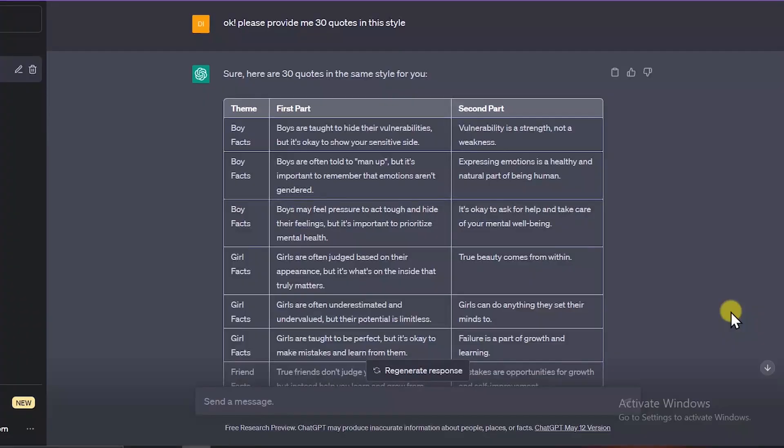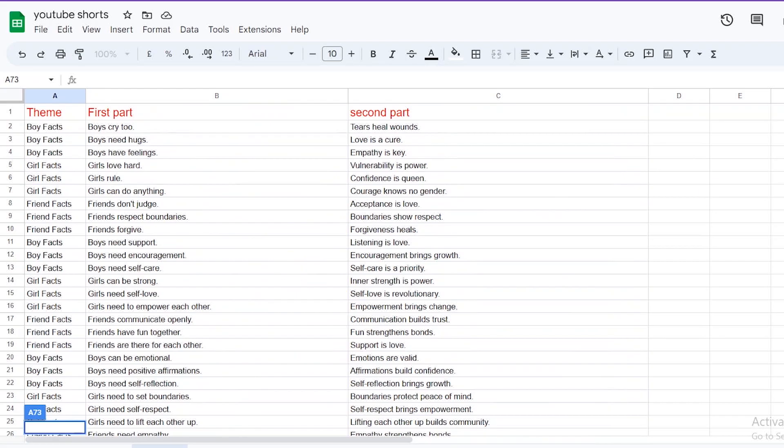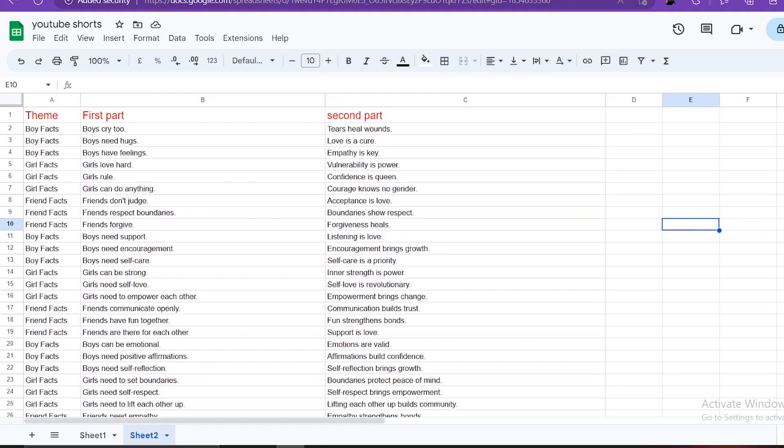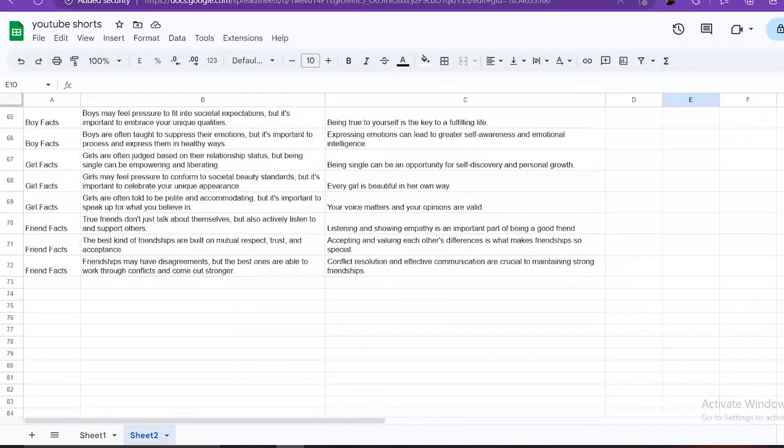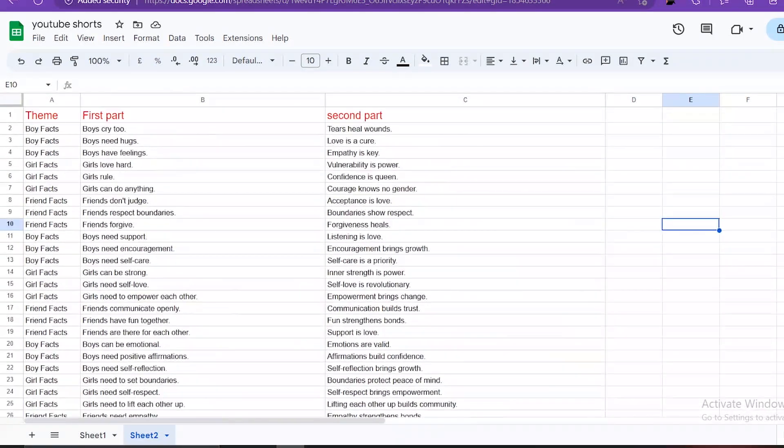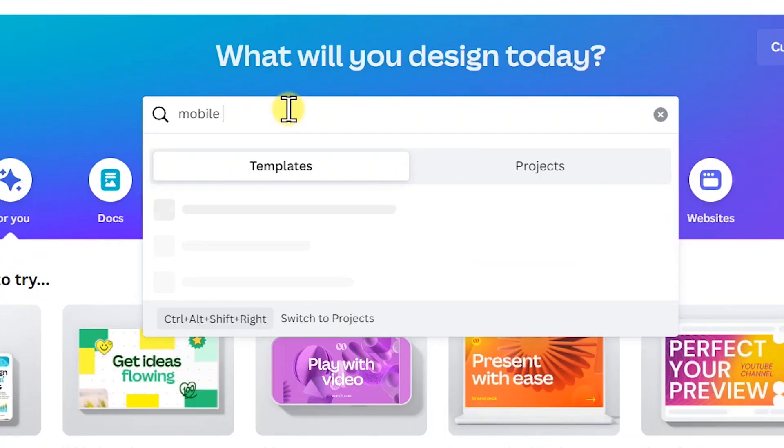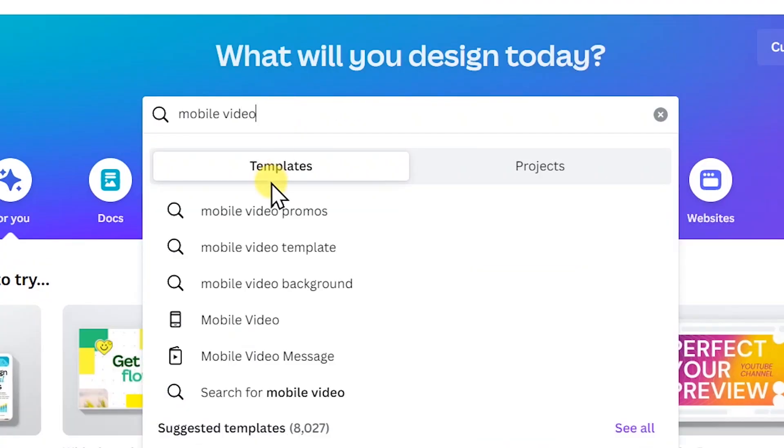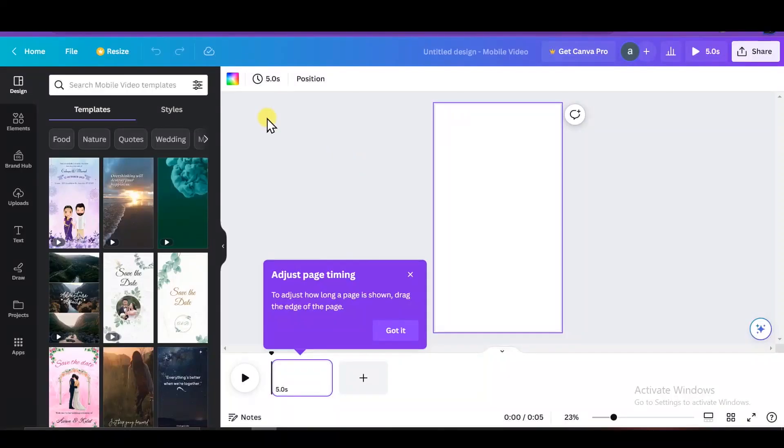What you now want to do is to copy and paste all the quotes in Excel. And as you can see, I have more than 72 unique quotes generated by ChatGPT. So let's start making some fancy YouTube shorts with Canva. Go to canva.com and search for mobile video. Here click Create Blank Mobile Video. It'll take you to the timeline.